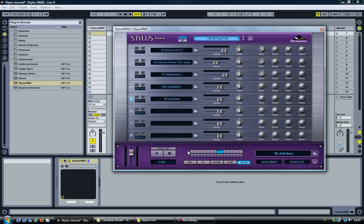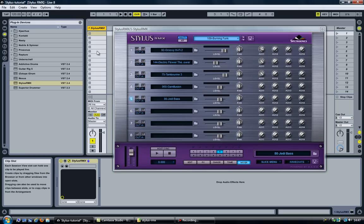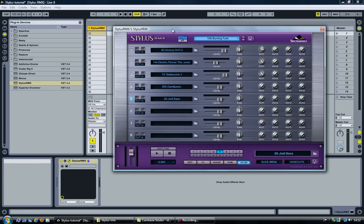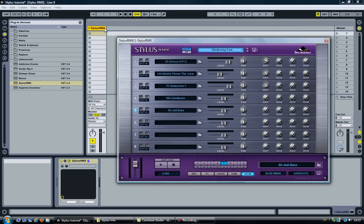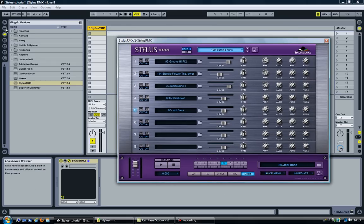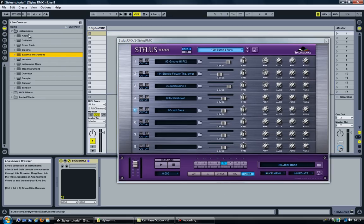But what if I want to do the same from within Ableton? There is no way of doing that right now. So the next step is to bring each of these five channels from Stylus RMX into a separate track within Ableton. And the way to do that is by using a special instrument that comes with Ableton Live called an external instrument.